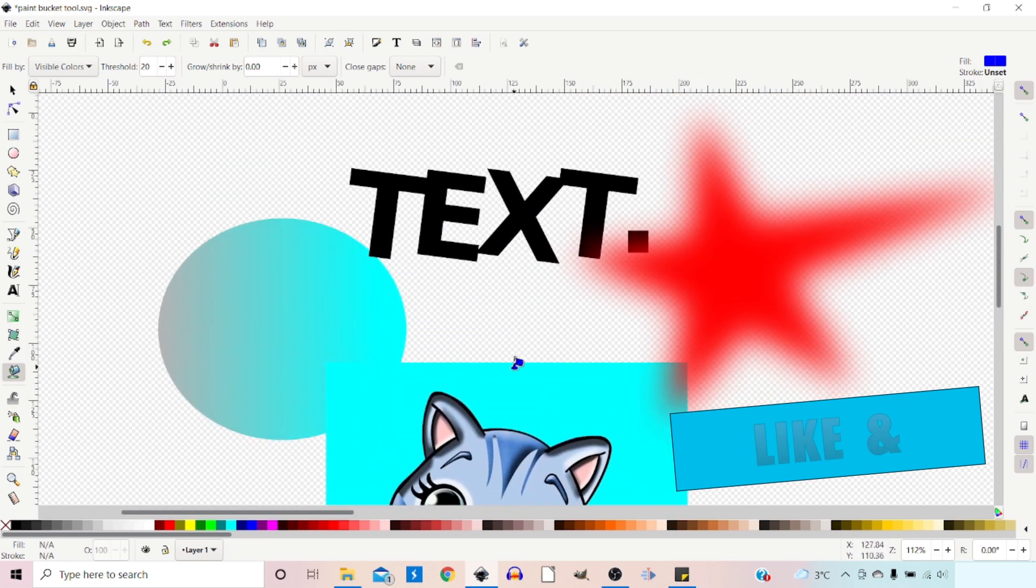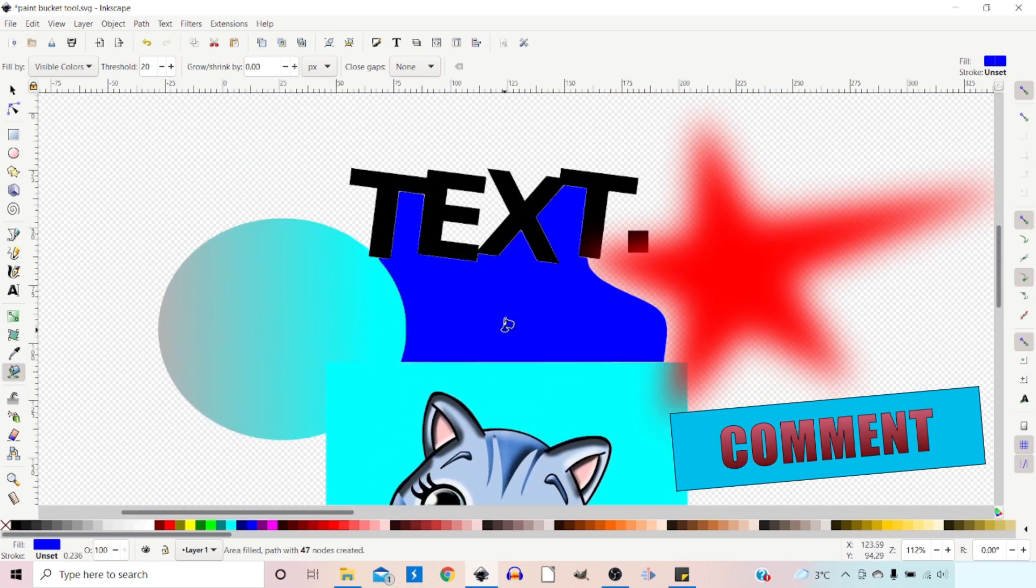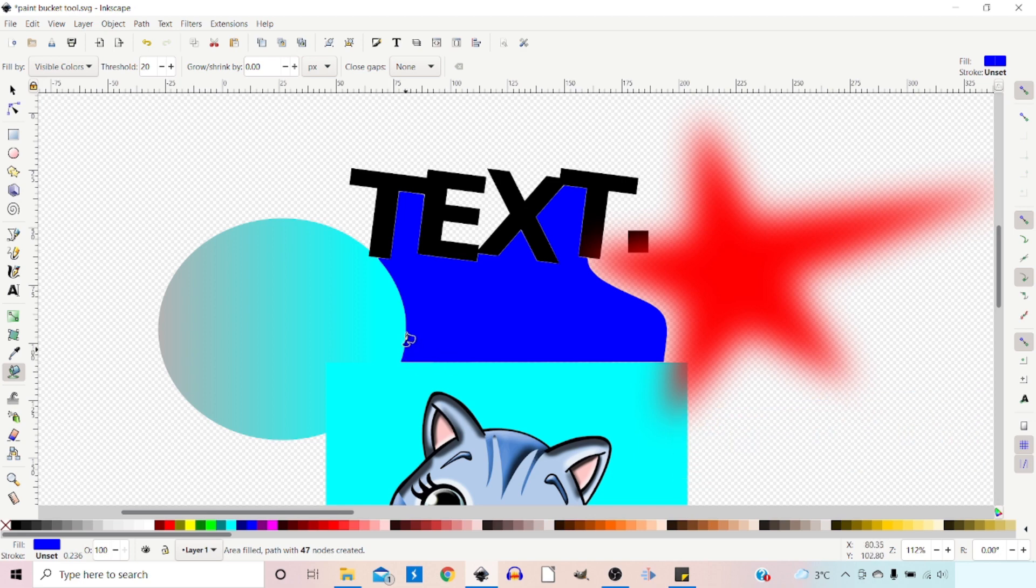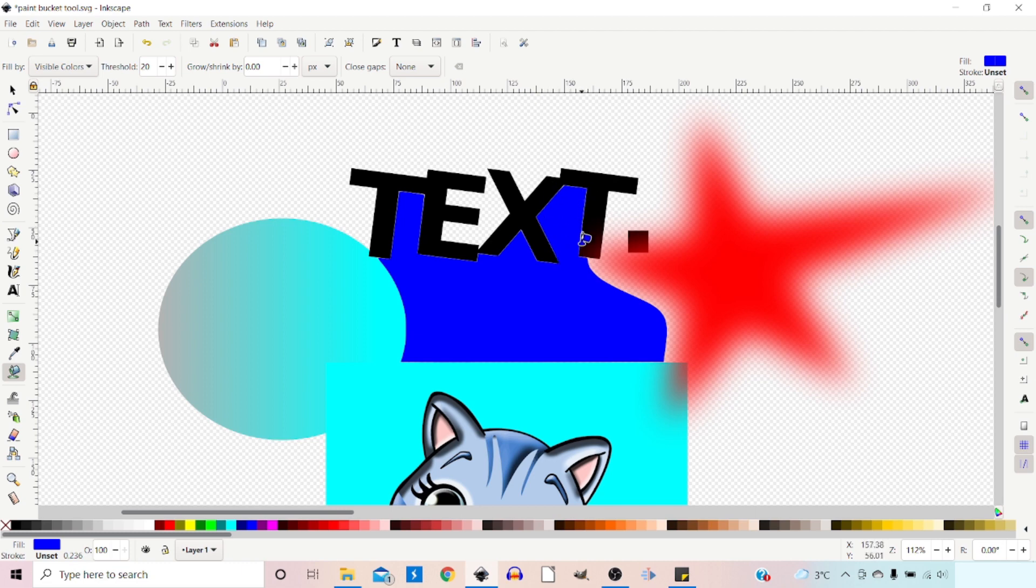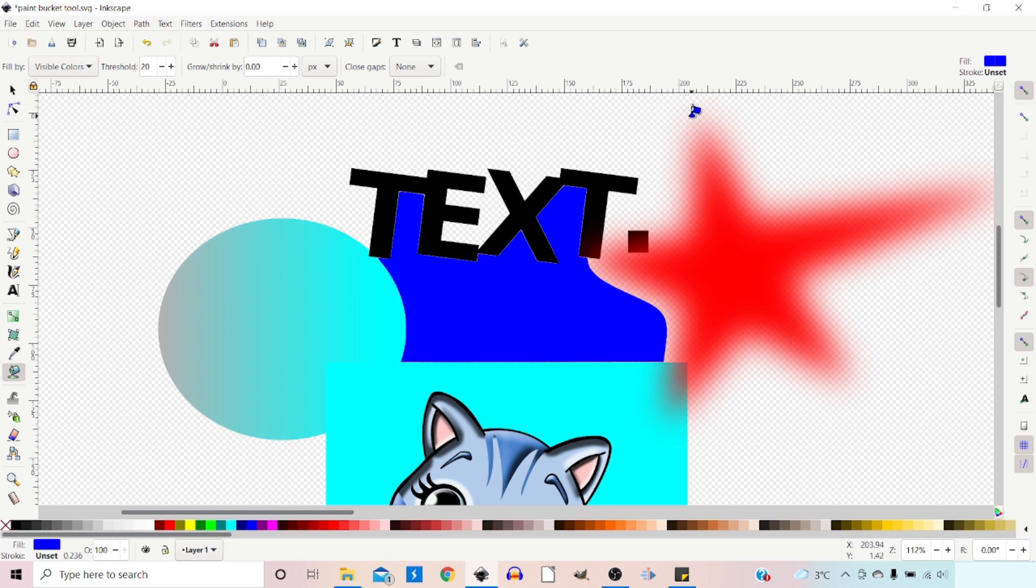We can also fill areas that don't have any color. If we click in here, it tries to match the color and opacity. Obviously this is fully transparent, there's nothing there, so it goes as far as it's able to and fills the transparent area. Depending on the threshold is how far it would go over the blurred star.